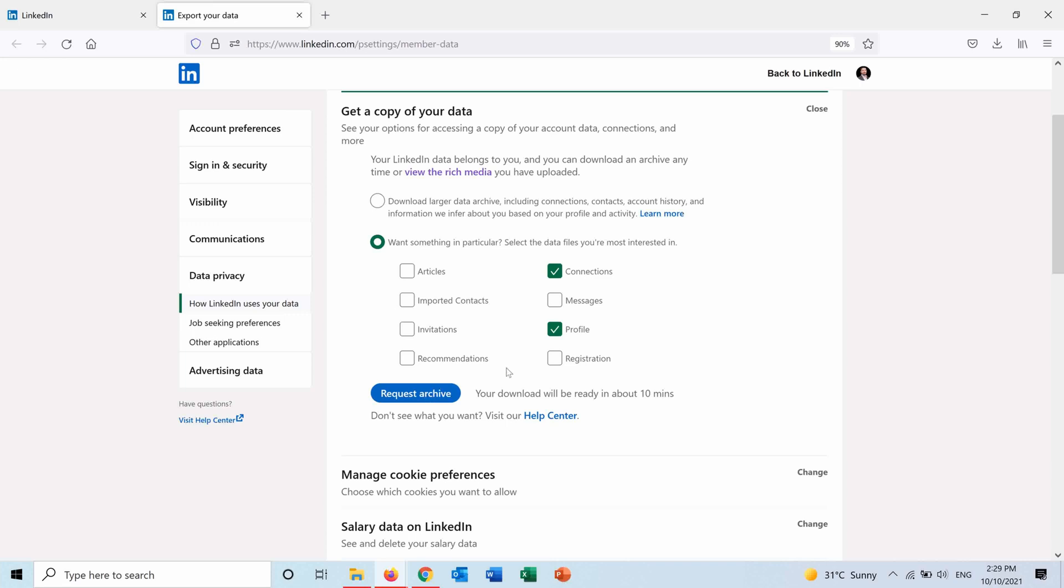After choosing, it will estimate how much time it needs to get my report, and it tells me that it needs around 10 minutes. So I will request the archive.